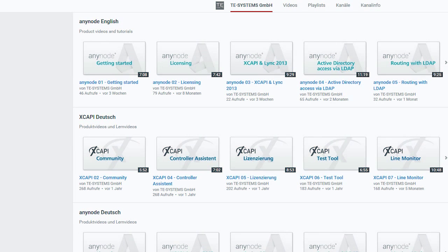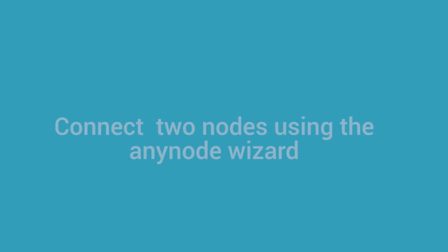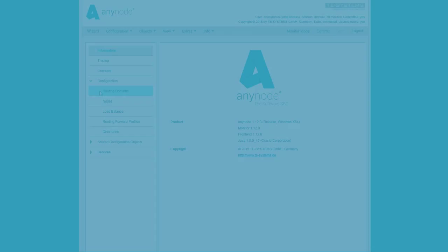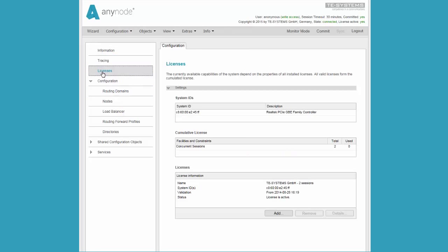Access data for the SIP provider if required, such as a username and password. Please watch the license overview video for AnyNode as a guide to installing a valid license correctly. We start with a freshly installed AnyNode where no nodes or routing domains are configured. In this example, we have already installed a license.